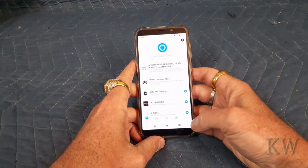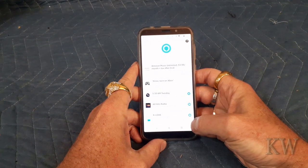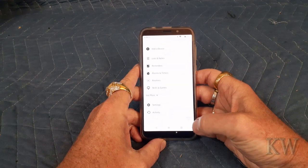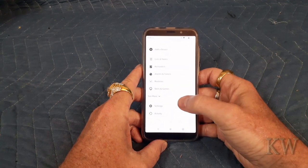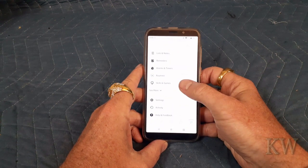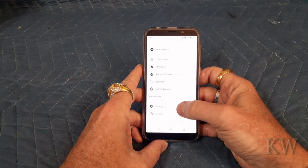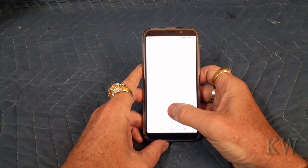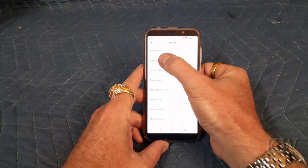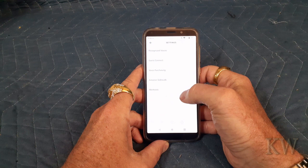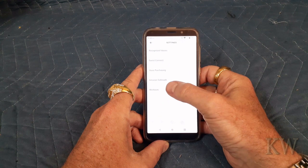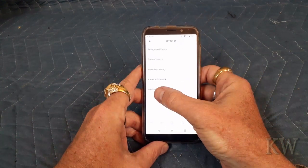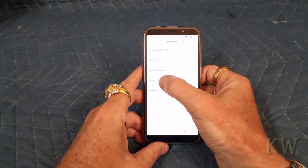So you want to go into your app, go to More — it's not easy to find. Go to More, then Account Settings. It's Settings, Account Settings. You can see Amazon Sidewalk right here.